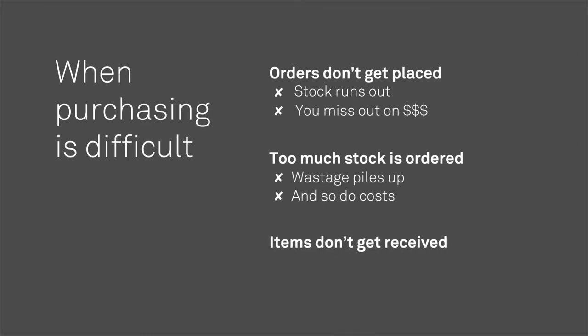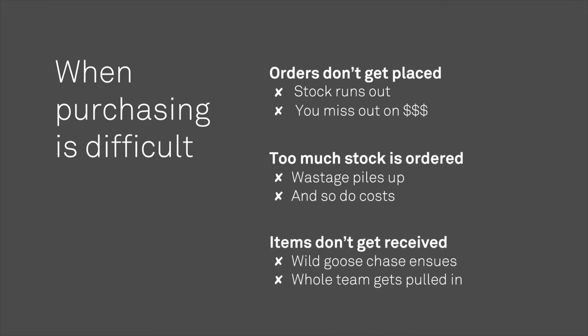If an order or item isn't received, it might lead to a team-wide hunt to find missing items. But why is purchasing so error-prone?